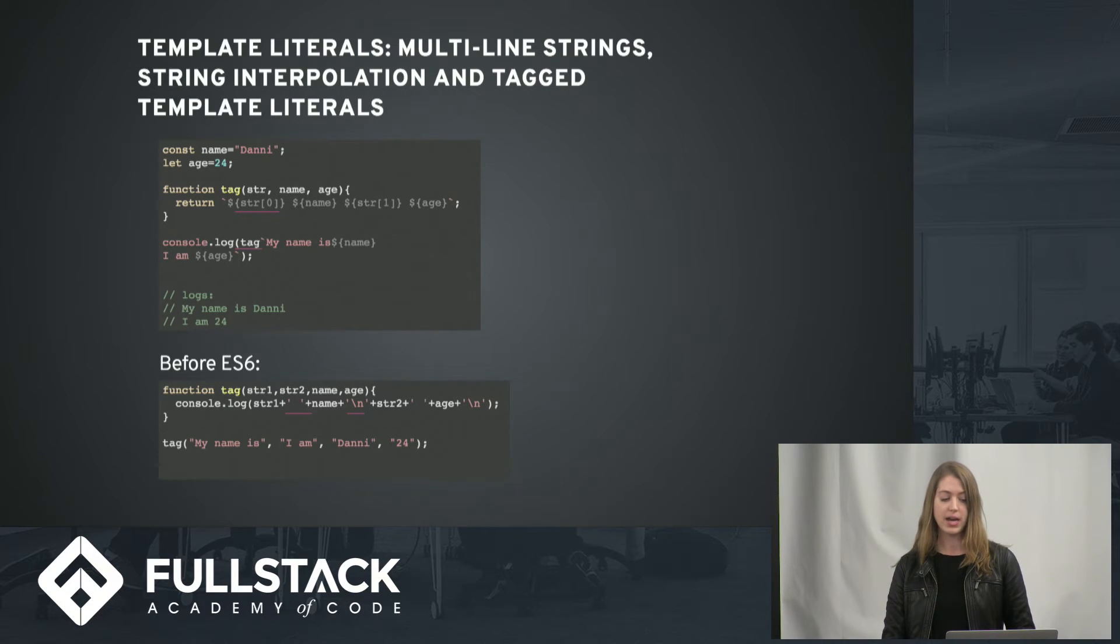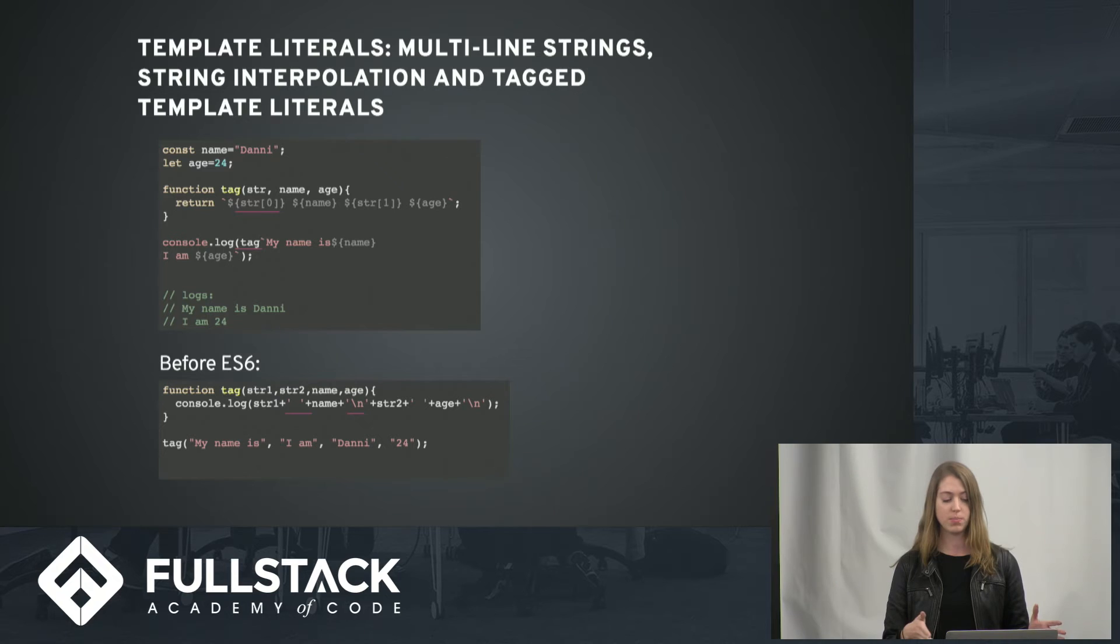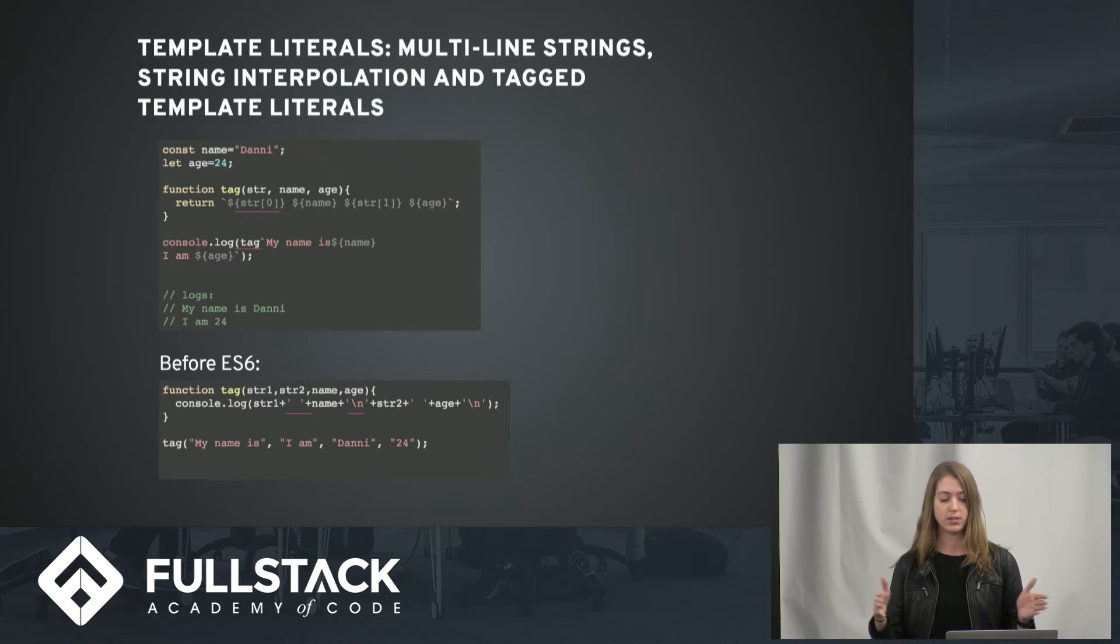So in the tag function, string is just an array of the strings that are passed in, and you can split them up. And here we're doing string at zero and string at one.